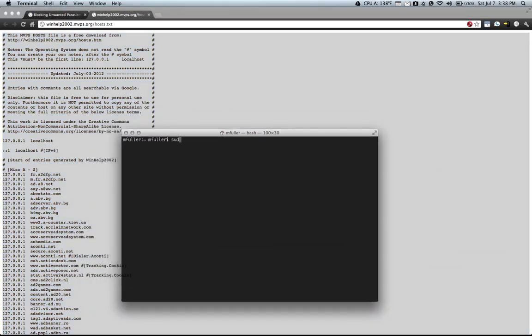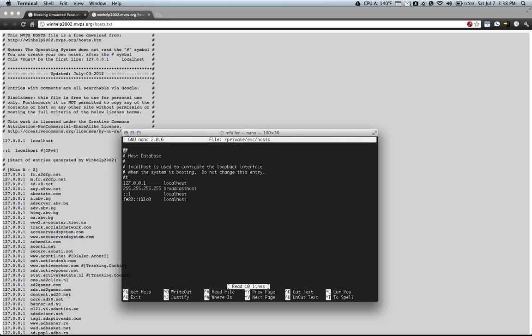And then you can go into your terminal and do sudo nano /private/etc/hosts. Make sure you have an S at the end.